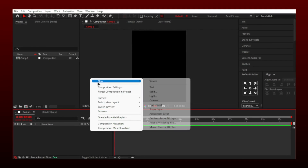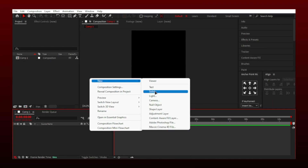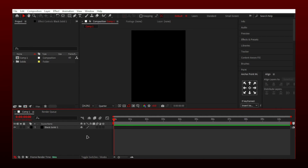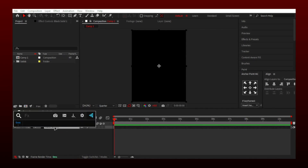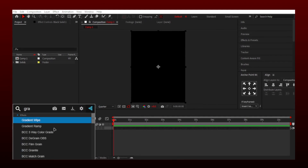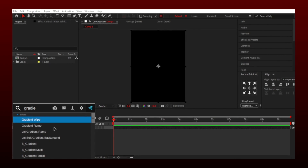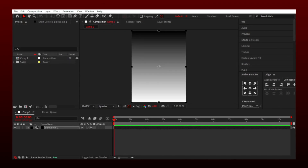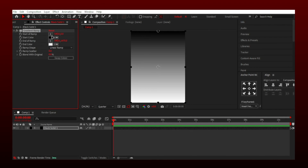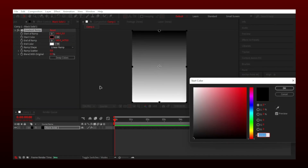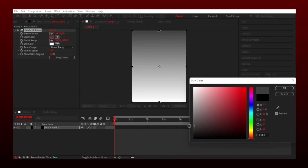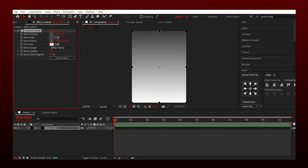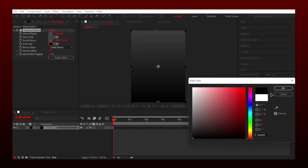Right-click on the timeline and make a new solid of any color. Now search gradient ramp effect and add it to solid layer. Make top color gray and bottom color should be black.